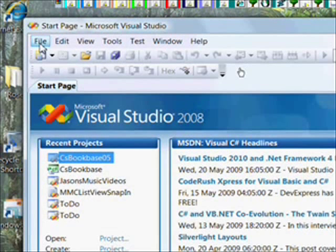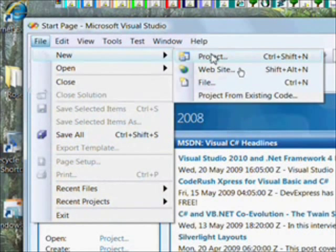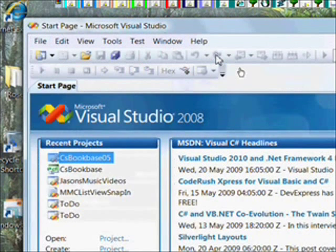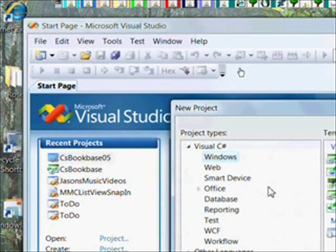Start the program, start creating the project in the usual way with File, New, and Project.